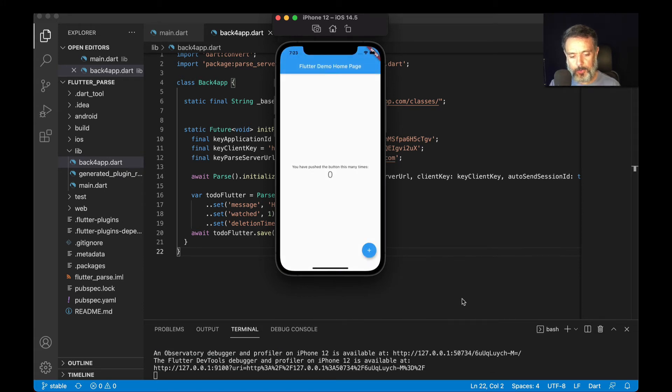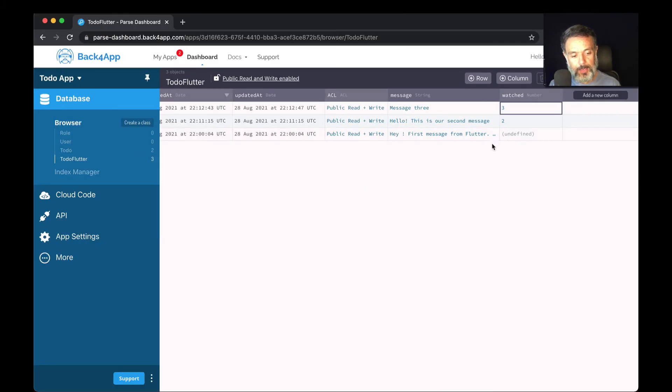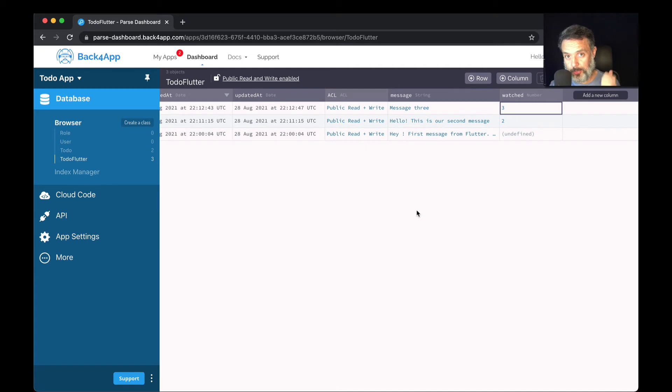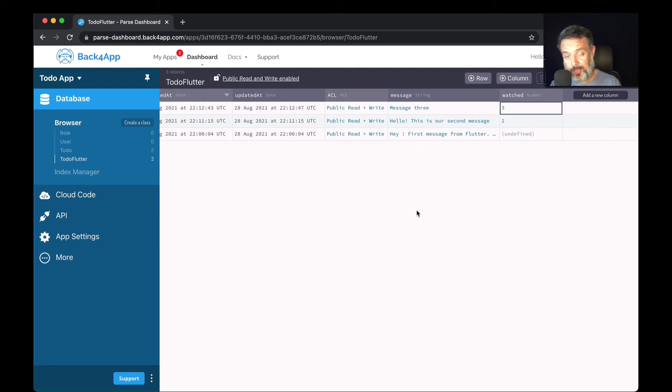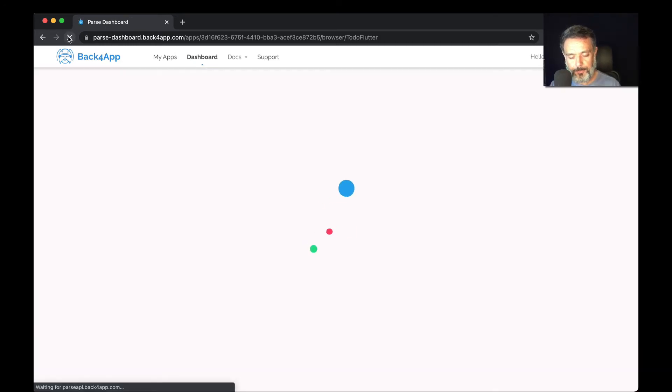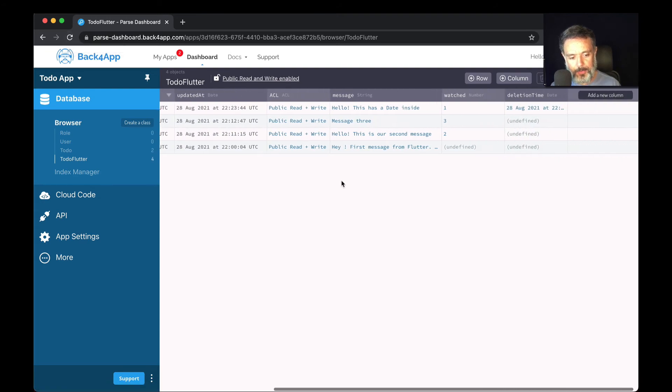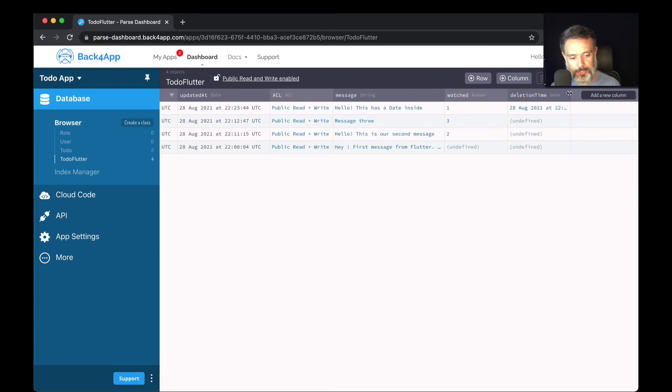Let's go back to our dashboard and reload the data. Remember, I created a new property. Every time I change the schema of the class by adding a new property, I have to fully refresh my browser. And here I have my deletion date.